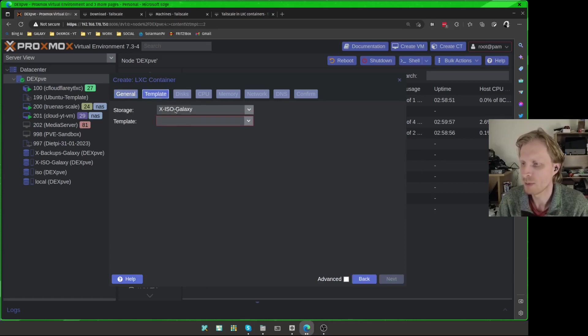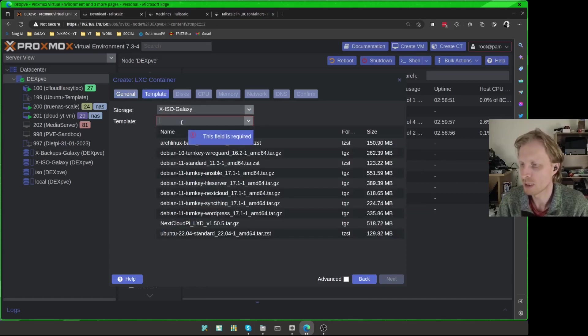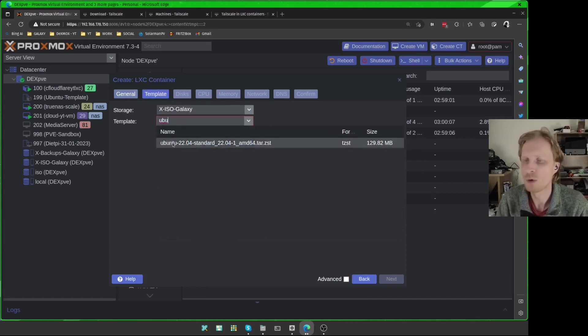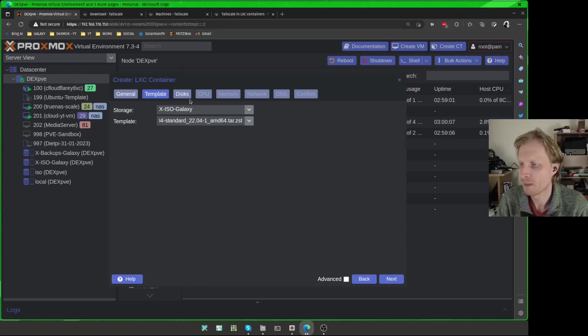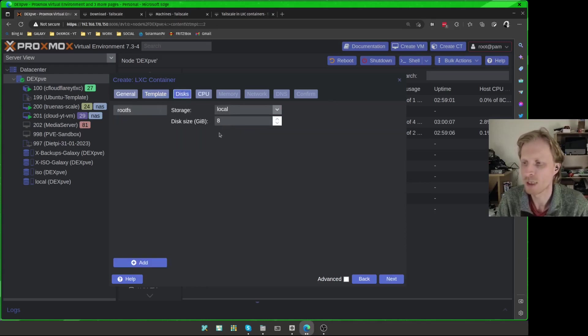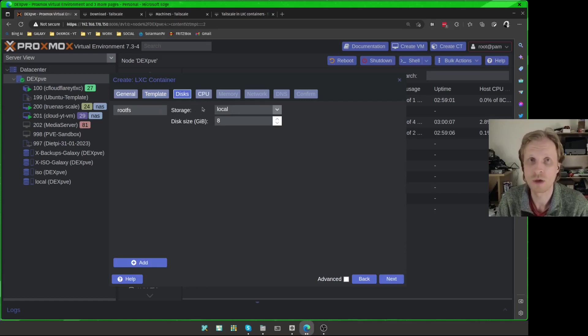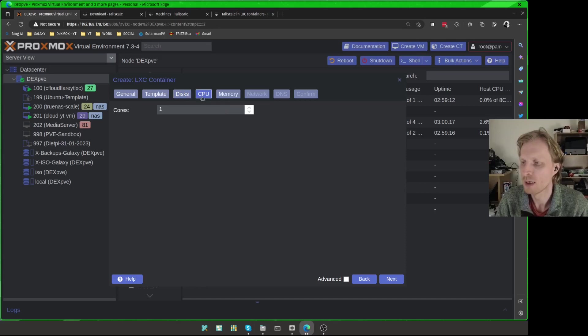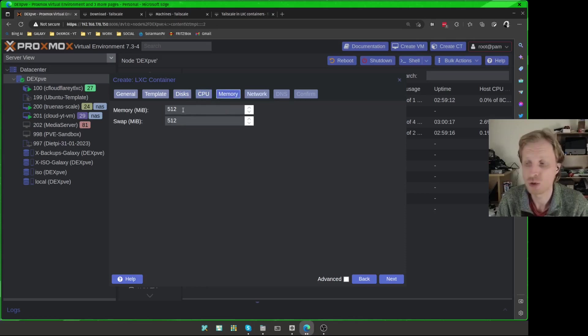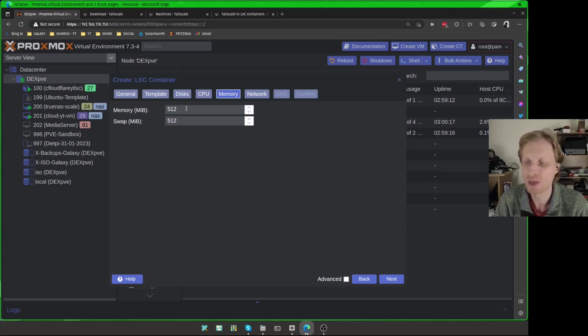Under template, I will select Ubuntu template. I will use 22.04. Under disks, I will leave default 8 gigabytes. Tailscale will not use that space at all. It's probably even 4 gigabytes will be fine, but I'll just leave 8 by default. One core CPU is fine for the setup. Same as the memory, 512 megabytes is plenty for this to function.